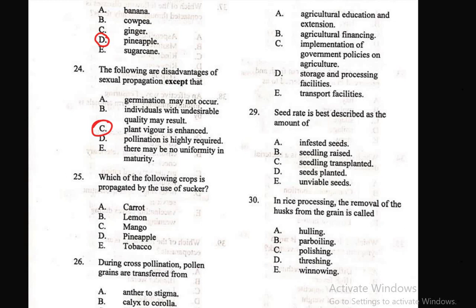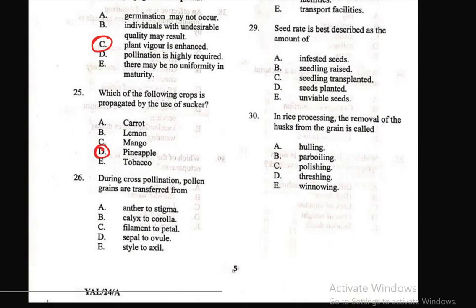Question 25: Which of the following crops is propagated by the use of a sucker? A) carrot, B) lemon, C) mango, D) pineapple, E) tomato. The right answer is D — pineapple. Question 26: During cross-pollination, pollen grains are transferred from — A) anther to stigma. That is the right answer.